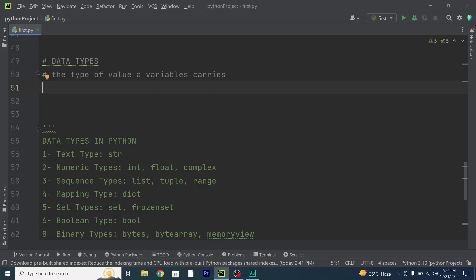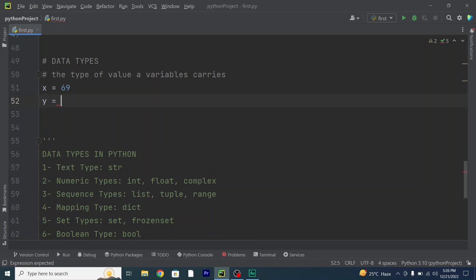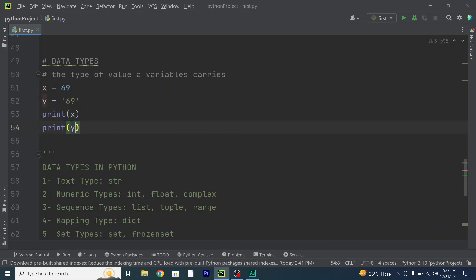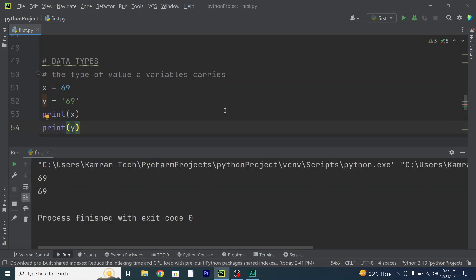For example, if I just type in some variables and give them some values — so x equals 69 and y equals "69". Although x and y have the same values, they have different data types.